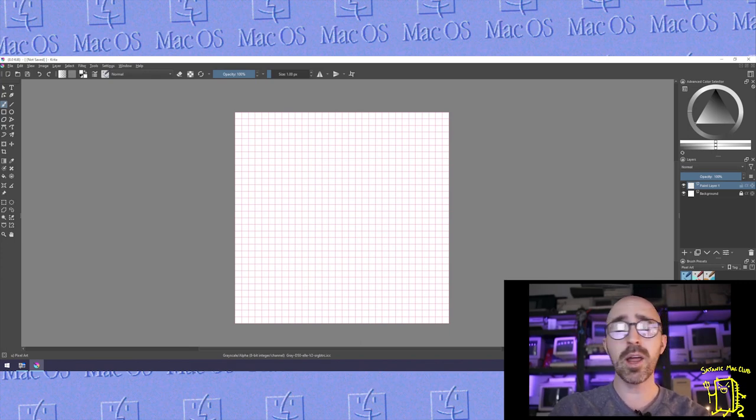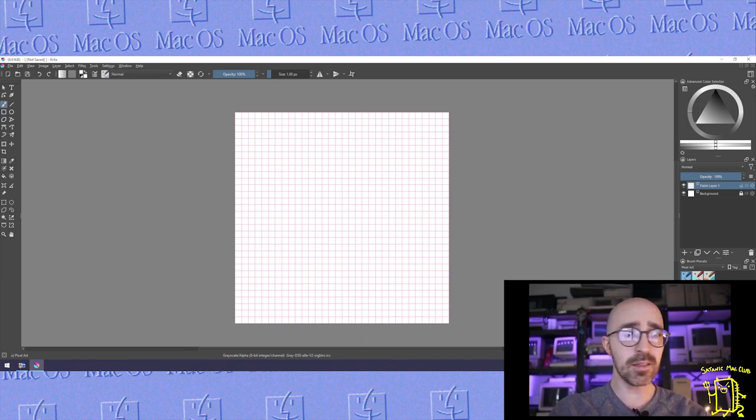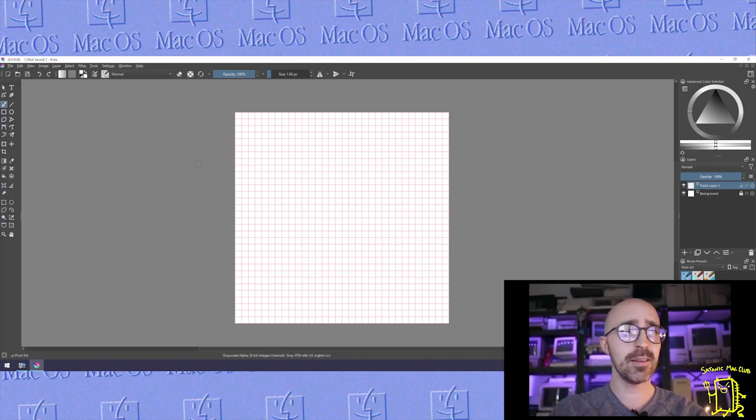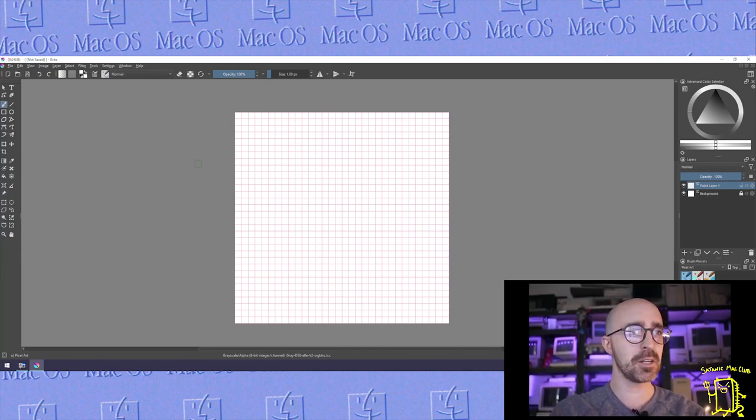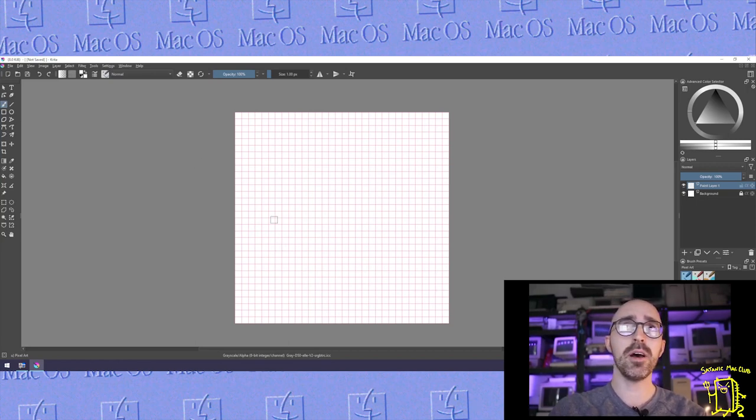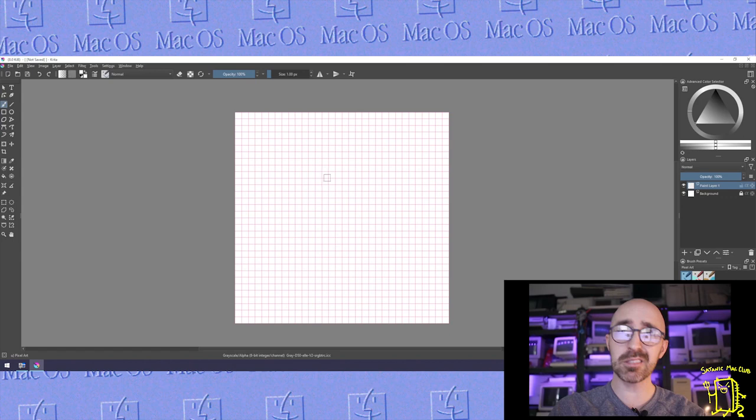Now you can go ahead and draw absolutely anything you want for an icon image here. As long as it's not insanely complicated, it's going to show up. So let's just start drawing something.